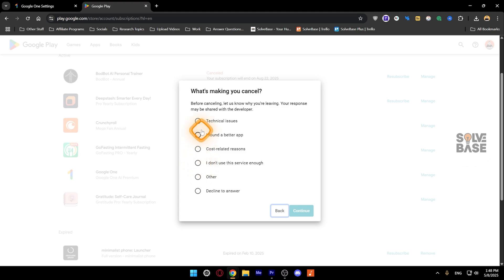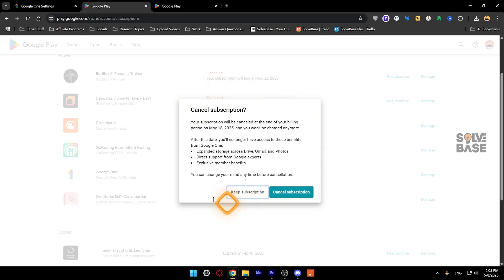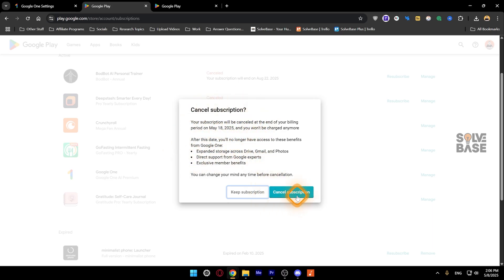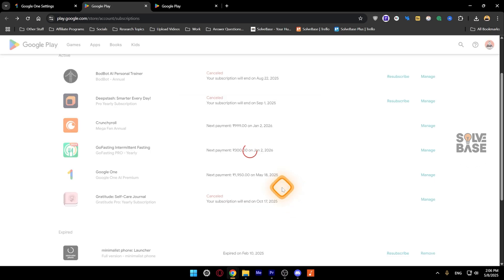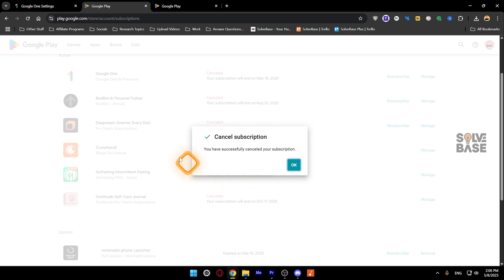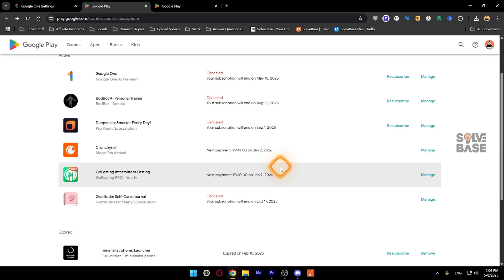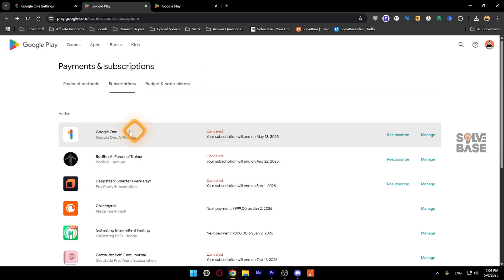Click on the cancel option, which gives you a pop-up where you need to select a reason. You can click on Decline to Answer for the last option and click Continue. It's then going to say Cancel Subscription — your subscription will be cancelled at the end of your billing period. Click on the Cancel Subscription button to confirm, and it's successfully cancelled.